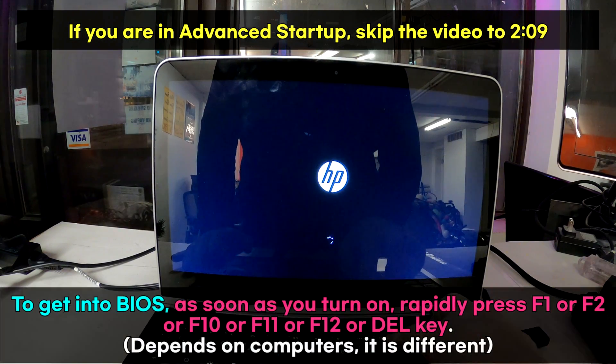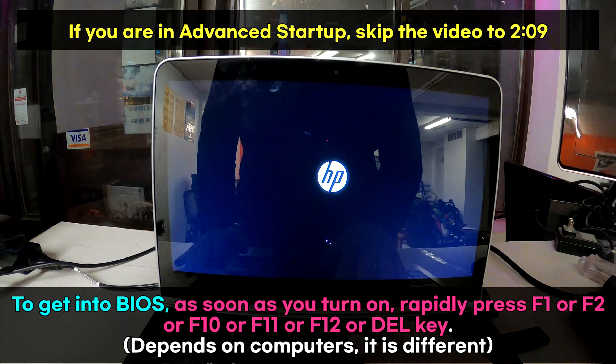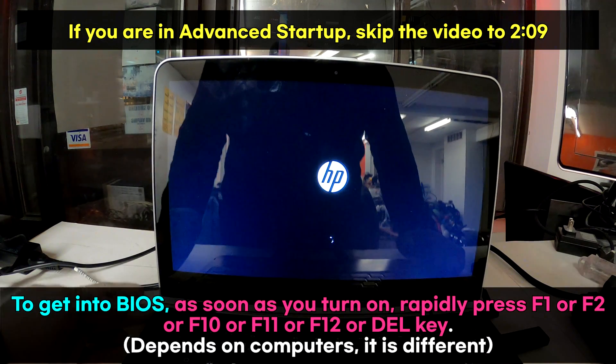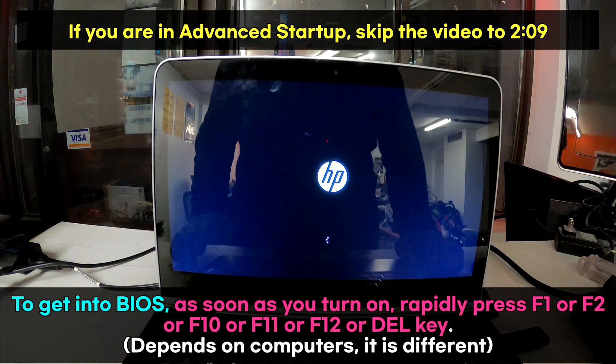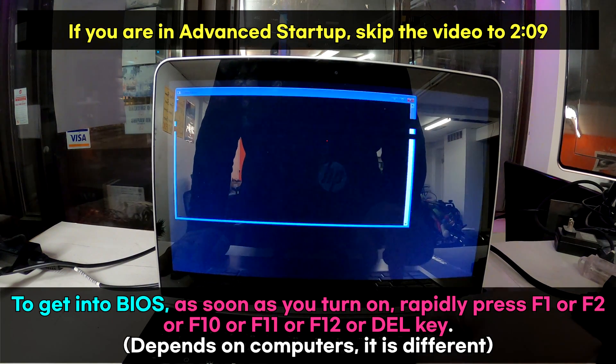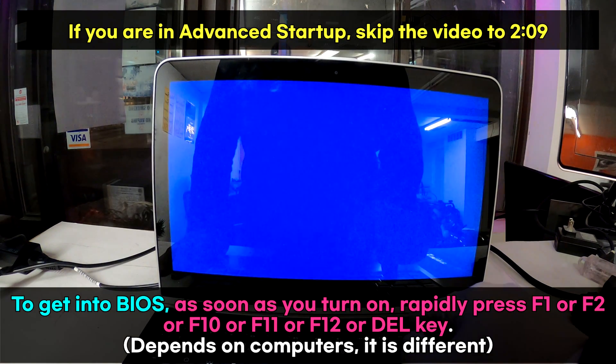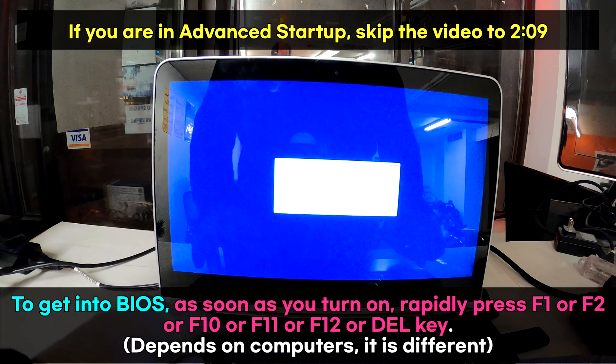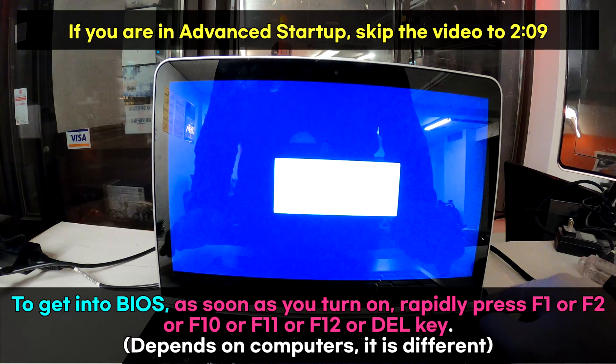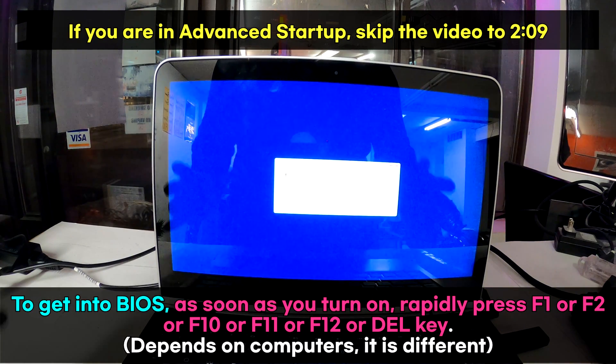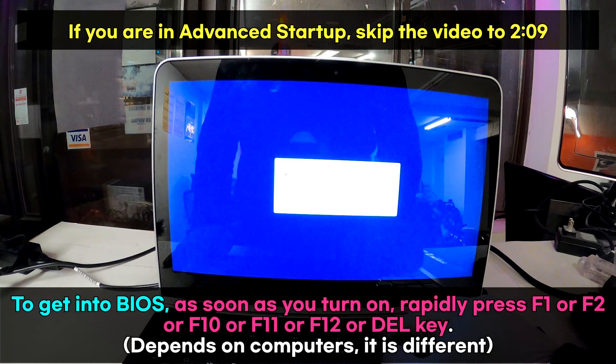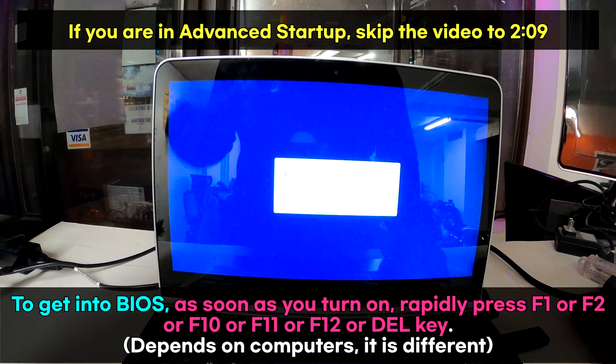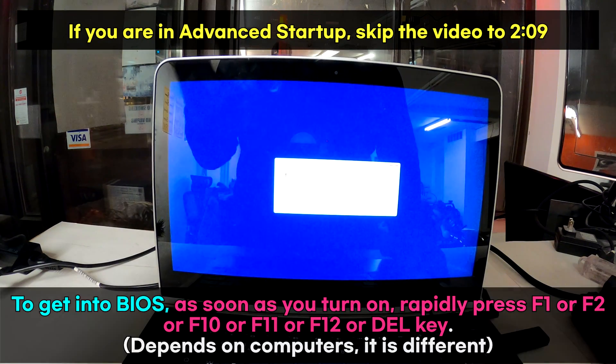On this one it was F10. I have to rapidly press F10 as soon as I turn it on. But on some laptops, you have to press F12, F11, F1, F2, or delete key. On mine, it was F10 to enter the BIOS to change the boot order.